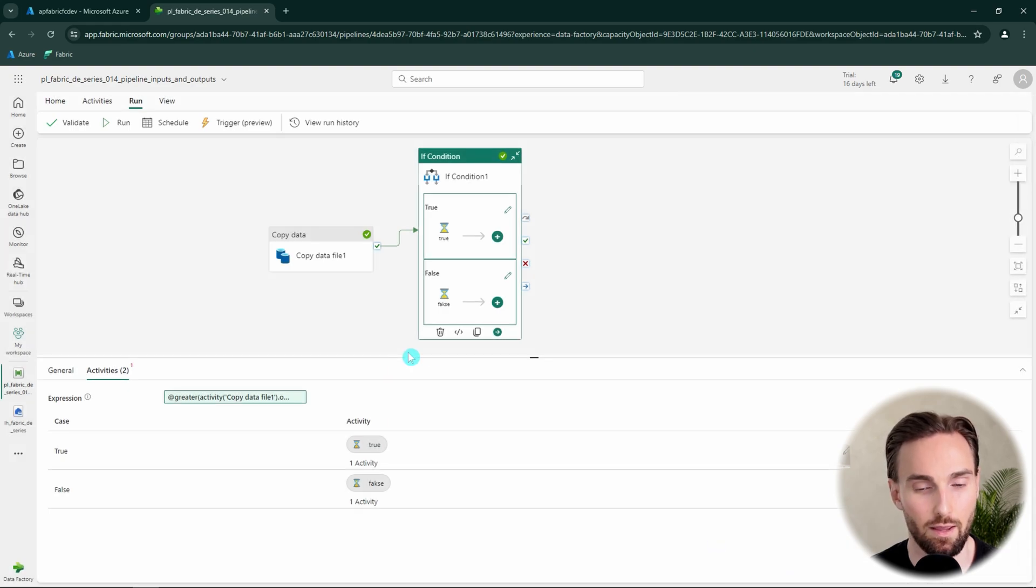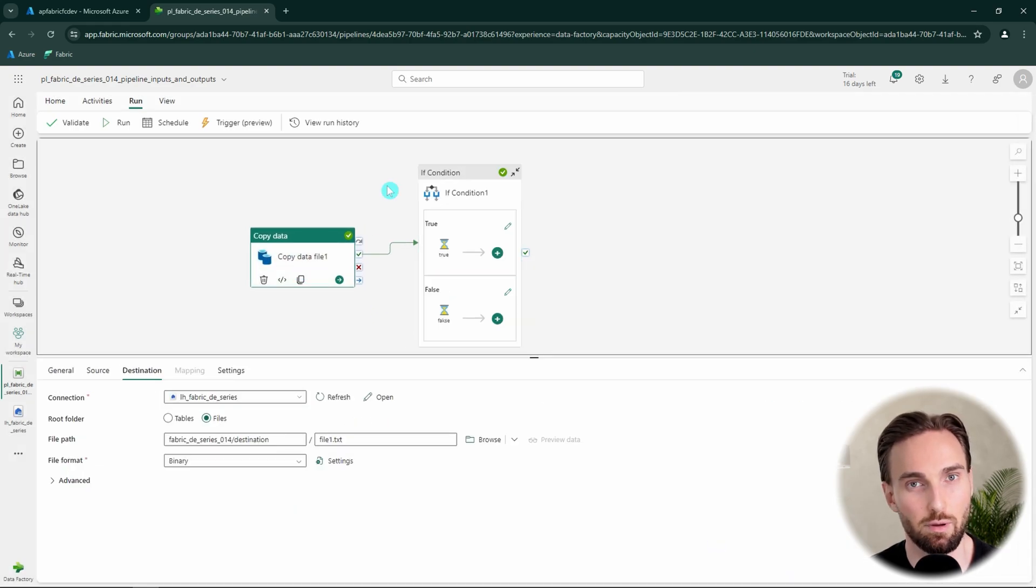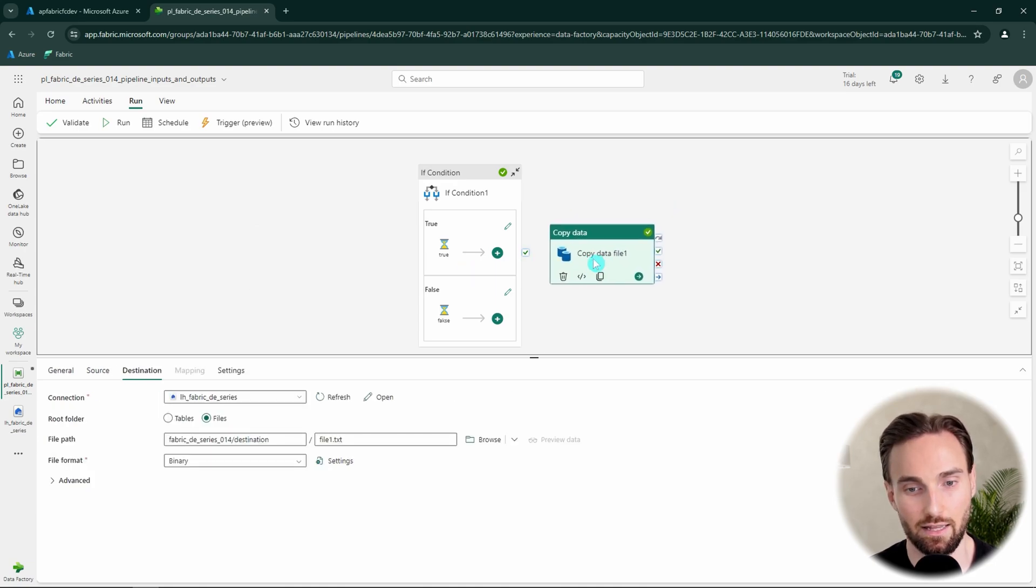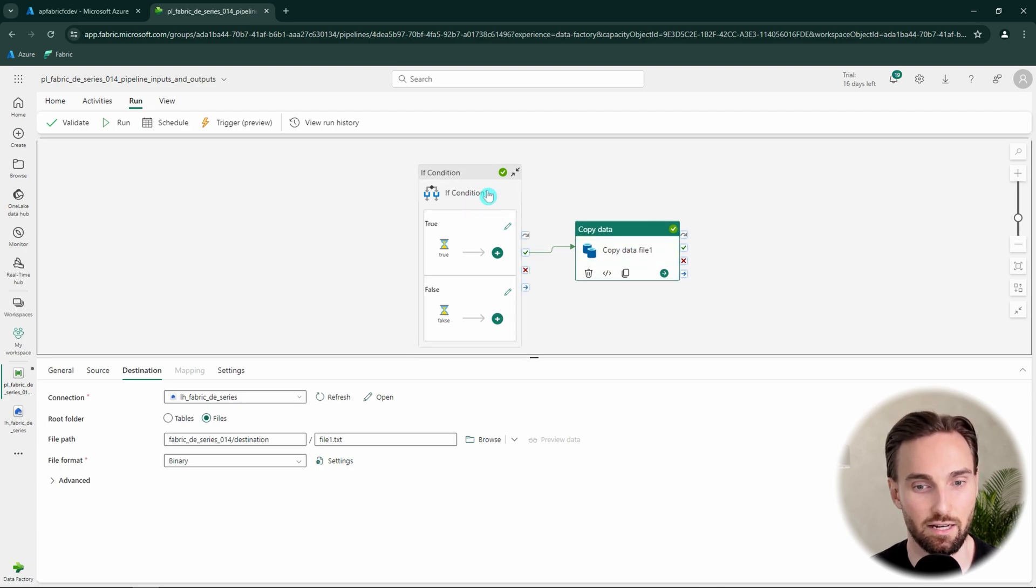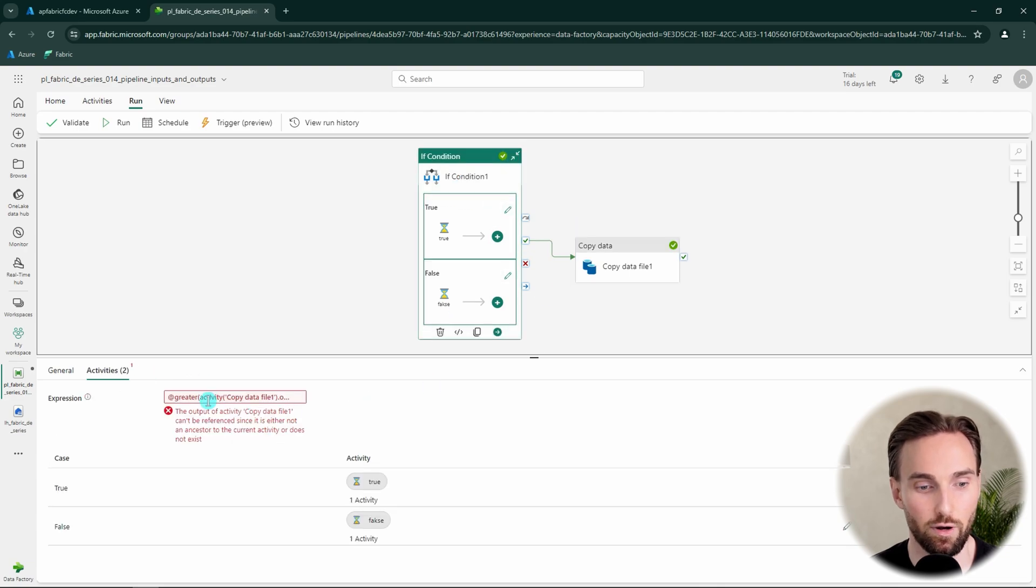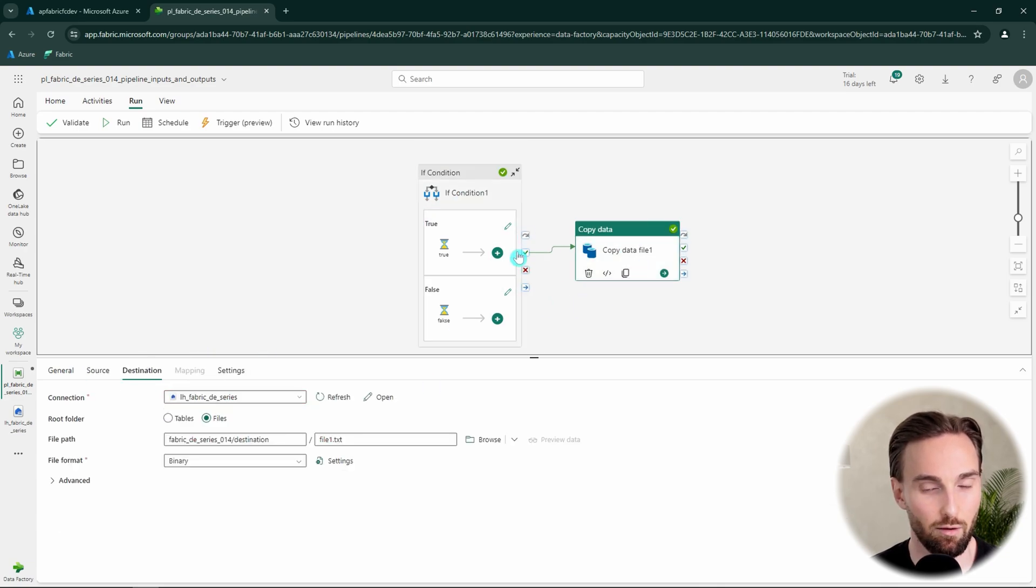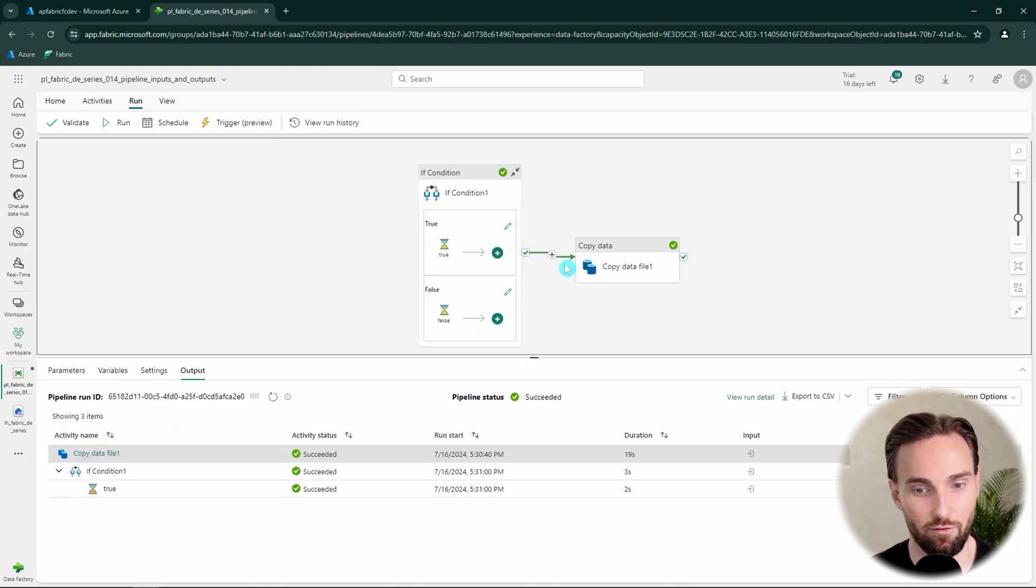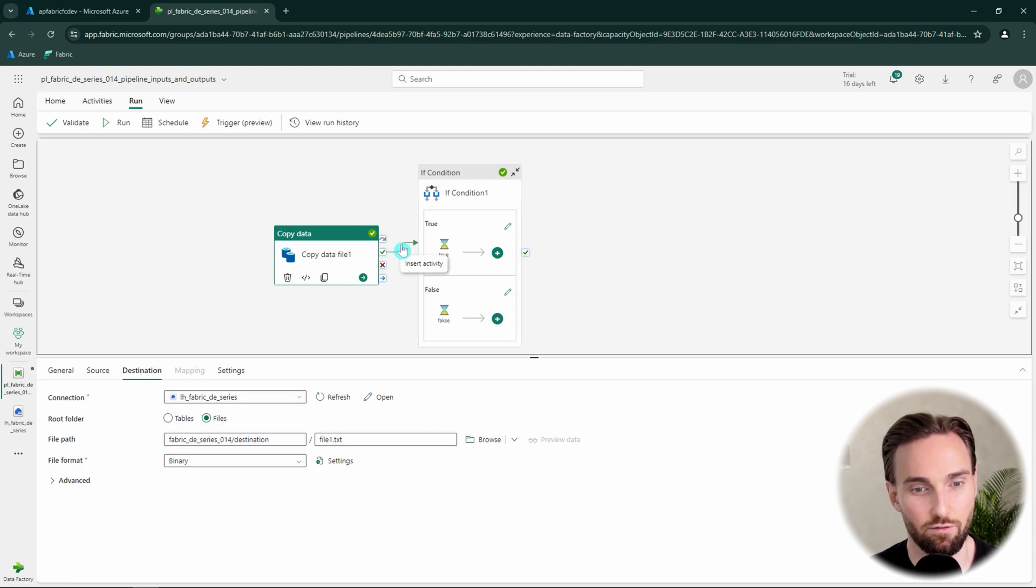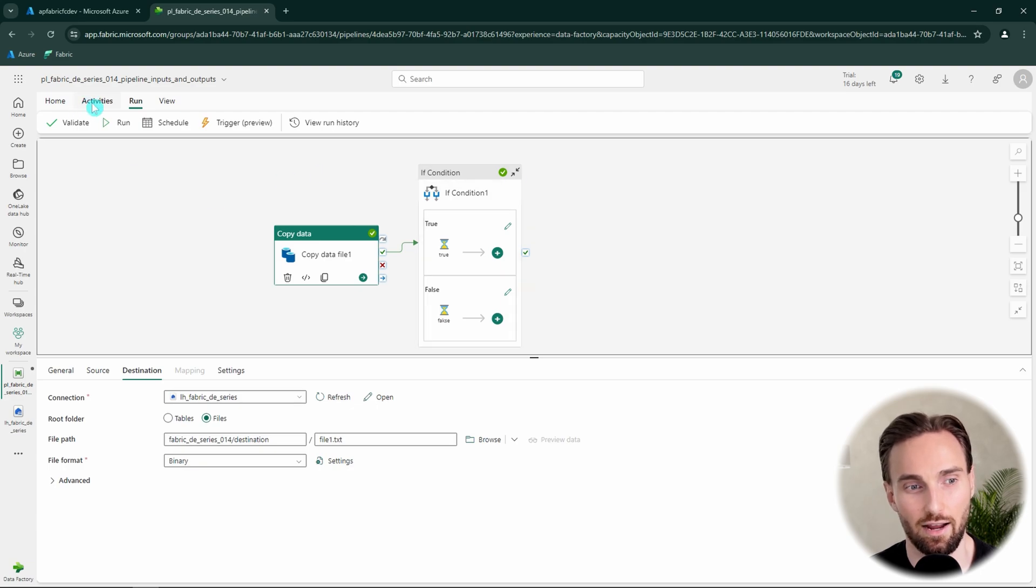And also keep in mind that these activities have to be in a logical order in order this to work. So if we would have this copy data activity after this if condition, of course, this logic doesn't work because when the pipeline executes, the logical flow would execute the if condition first. And then we don't have that activity outputs available from that copy data yet. So we can see the error here that it doesn't work this way because it cannot be referenced. But yeah, using these activity outputs is a very convenient way to build some logic to your pipelines without using additional activities.